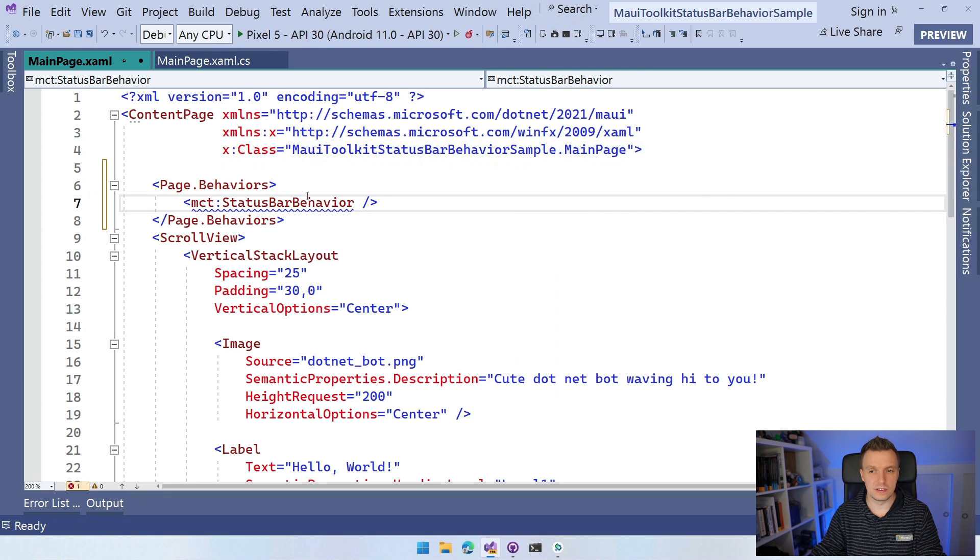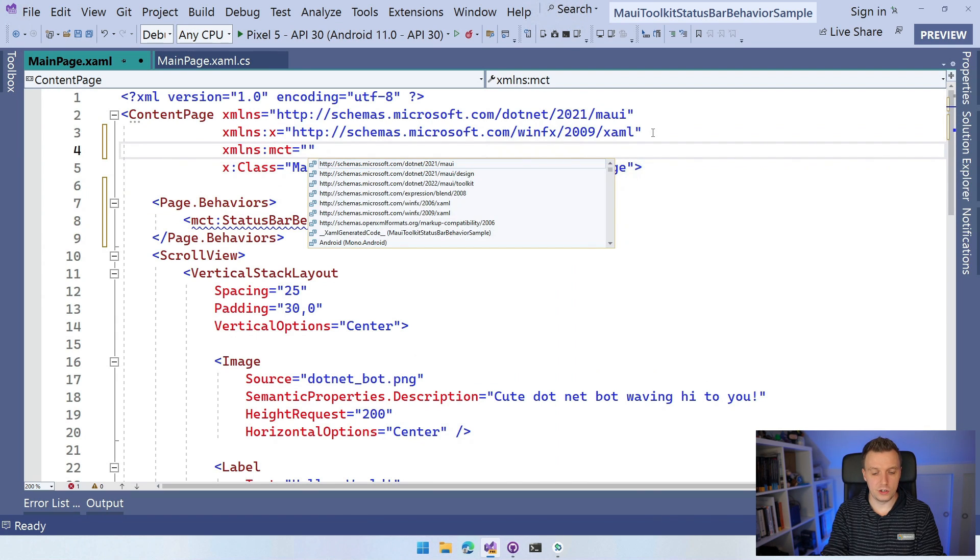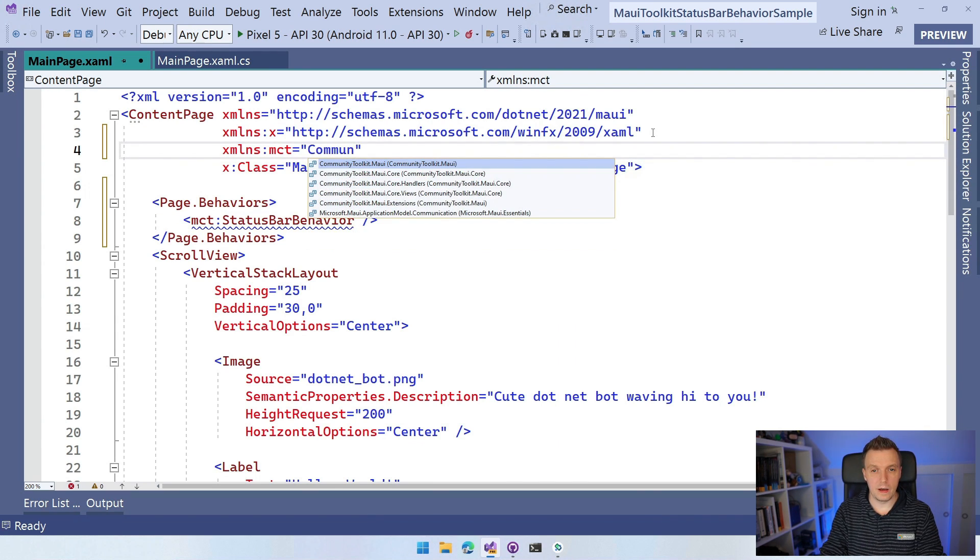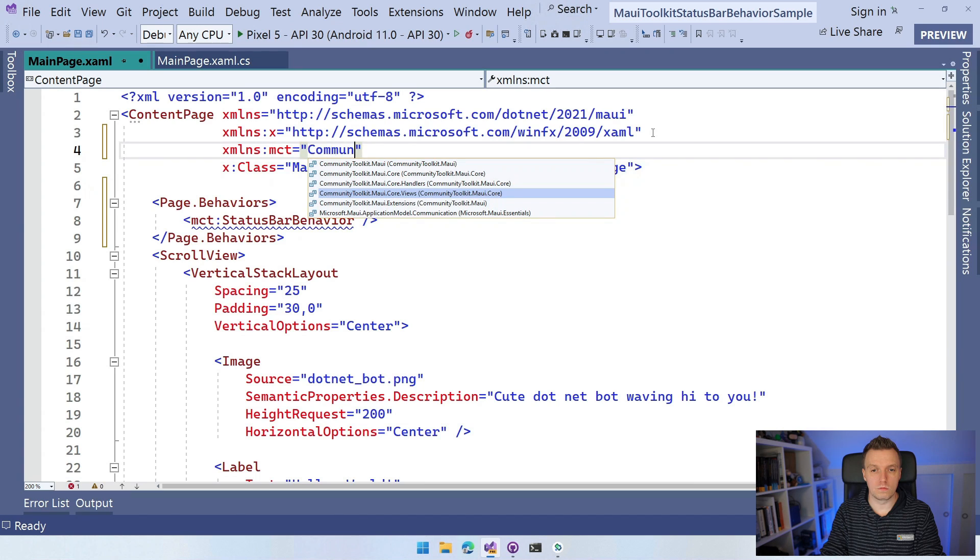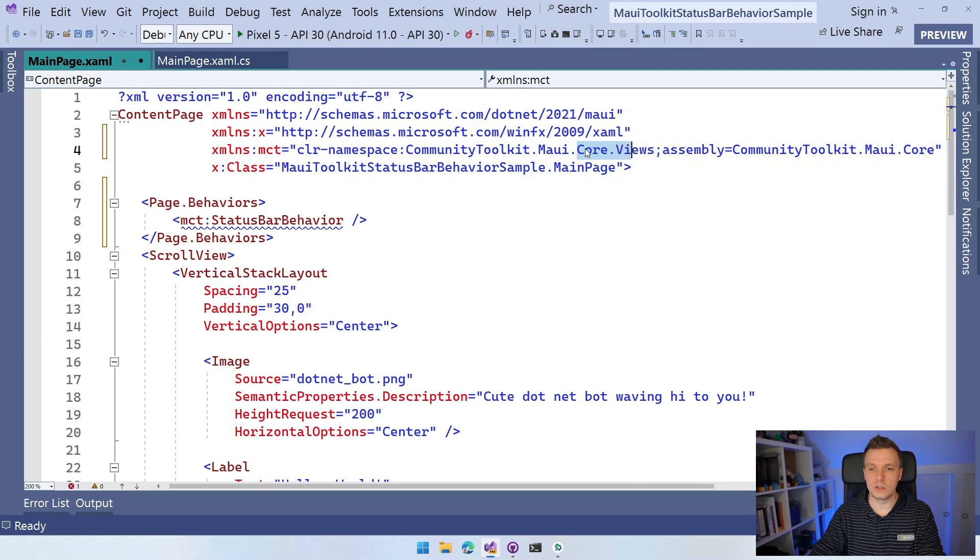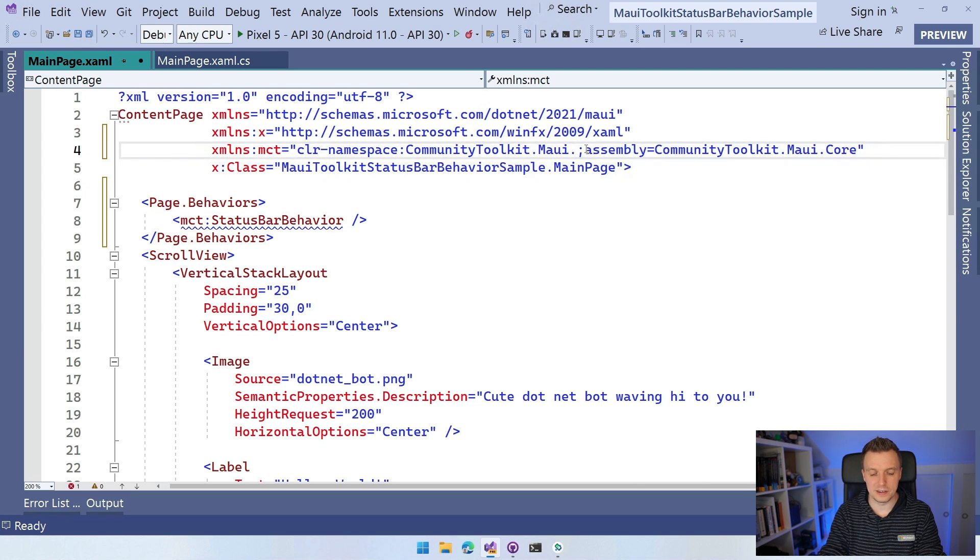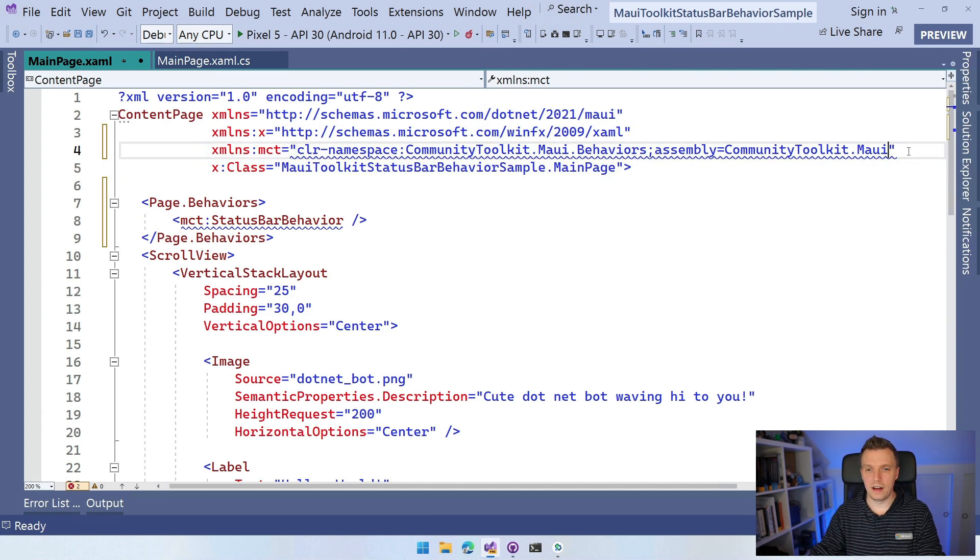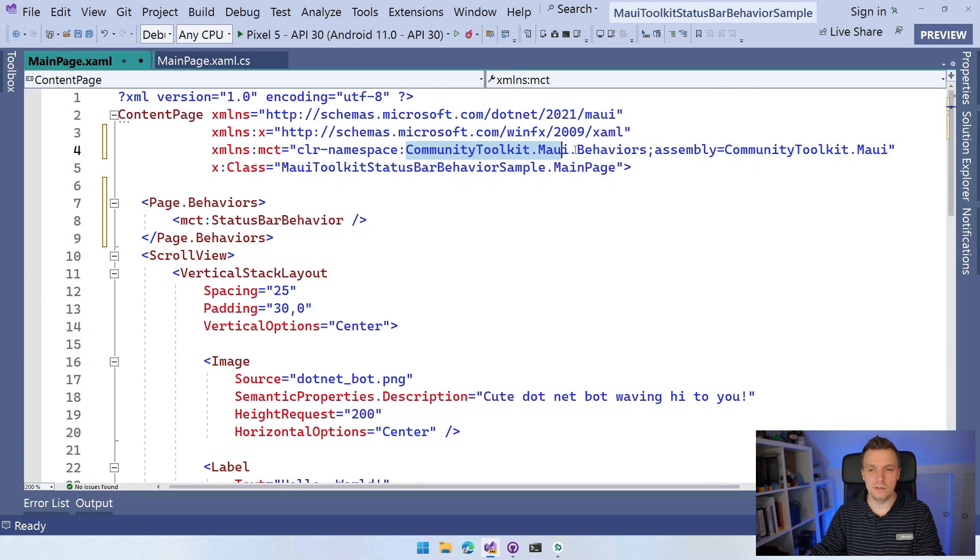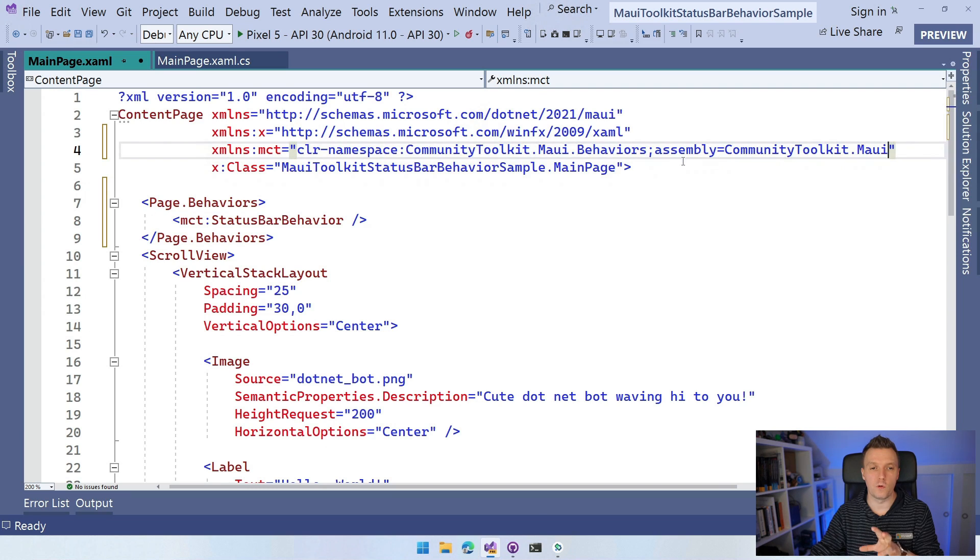We need to add a little XML namespace here. Let me do it manually. XMLNS, MCT and you need to find the community toolkit. I should do here behavior. So make sure that you get the right one here. The XML namespace is communitytoolkit.Maui.Behaviors in the assembly communitytoolkit.Maui. I hope the IntelliSense will help you better, but this is the one that you should be looking for.